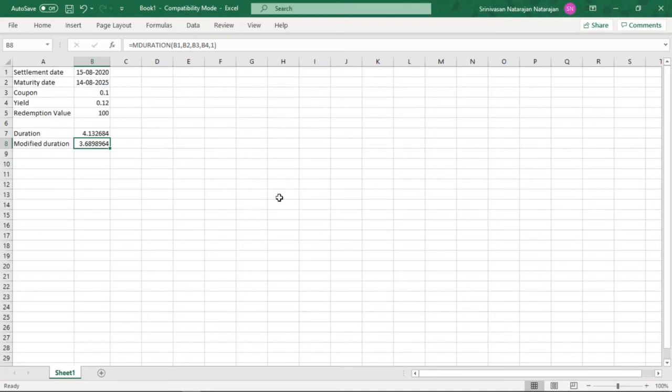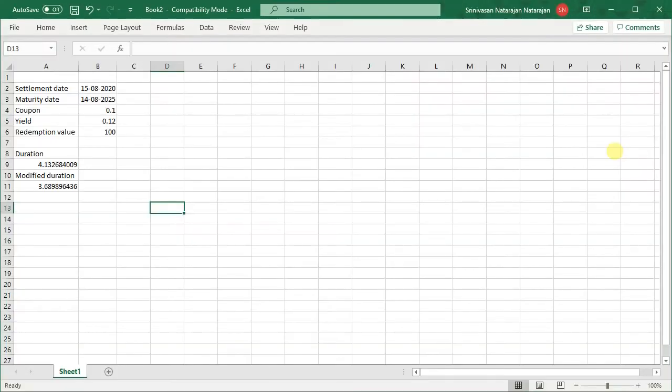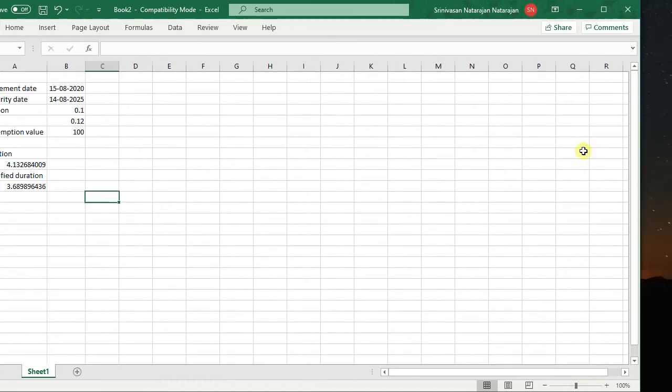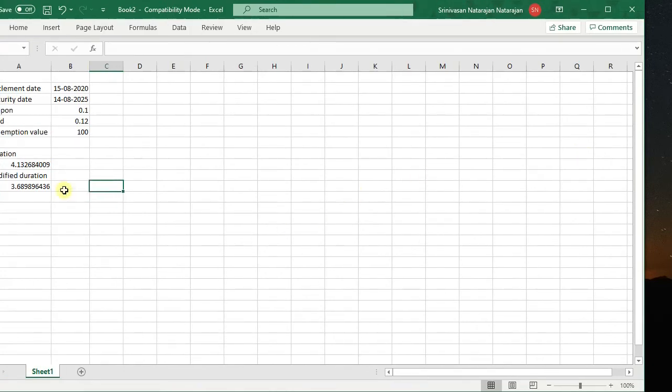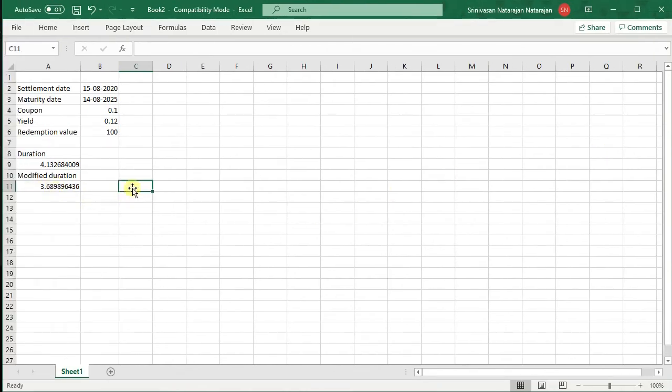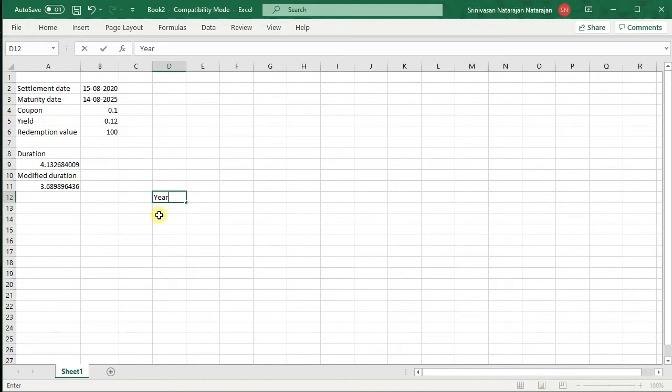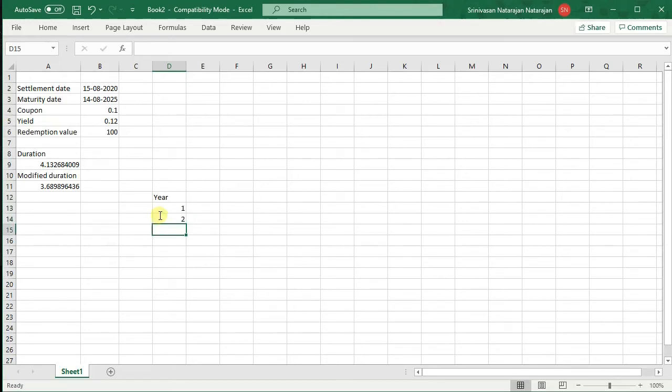Now let us verify these calculations manually. We know that calculation of duration is a two-step process. First we need to calculate the price of the bond and from the price we calculate the duration. So we take this column as year and since we know the bond is a 5-year bond, the years will be 1, 2, 3, 4 and 5.